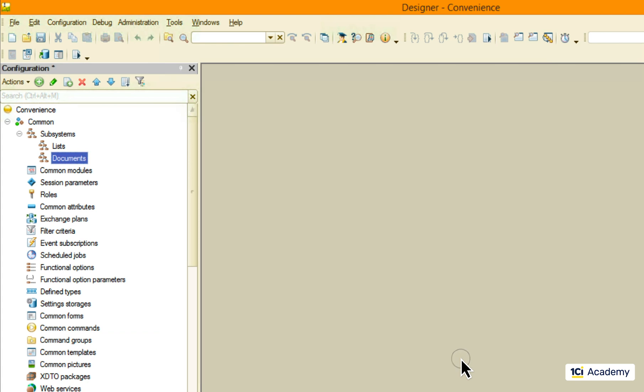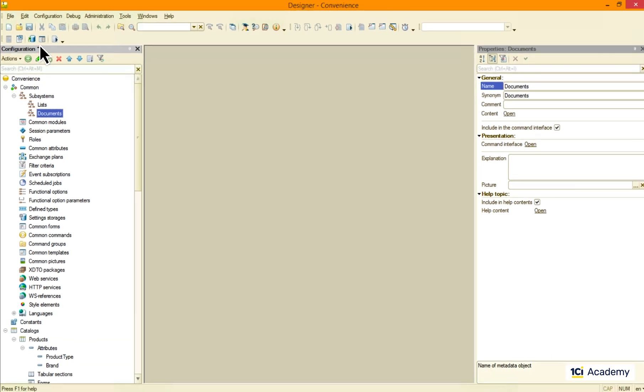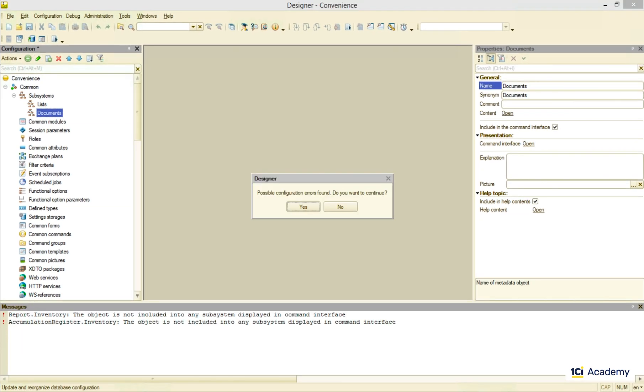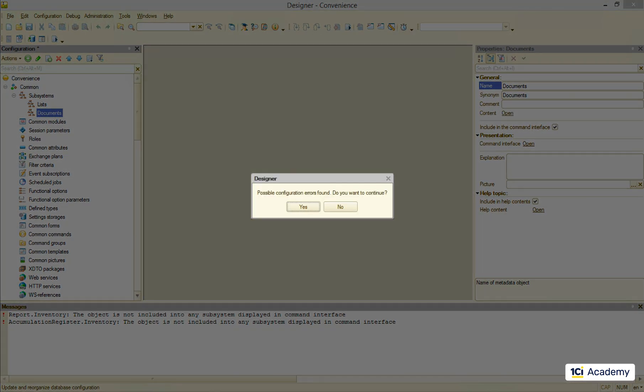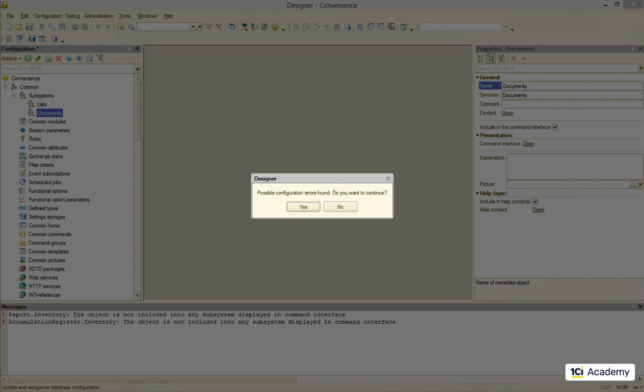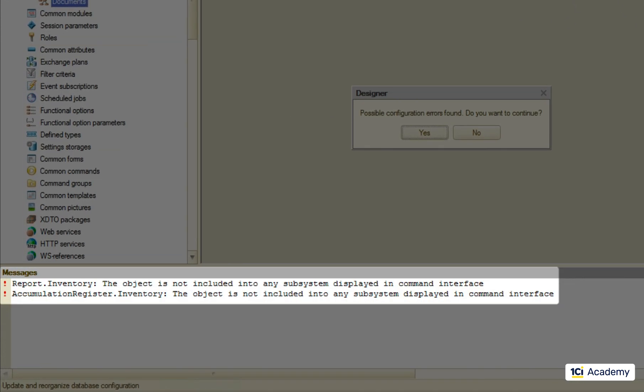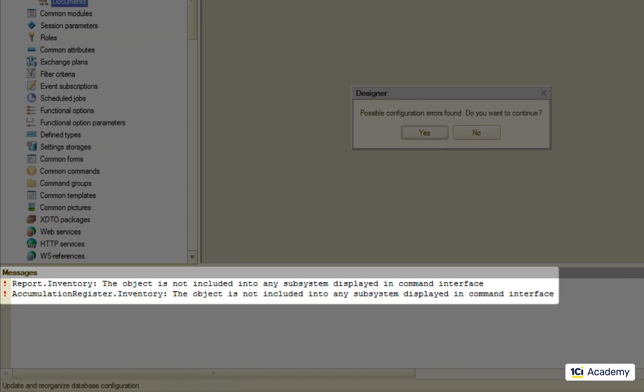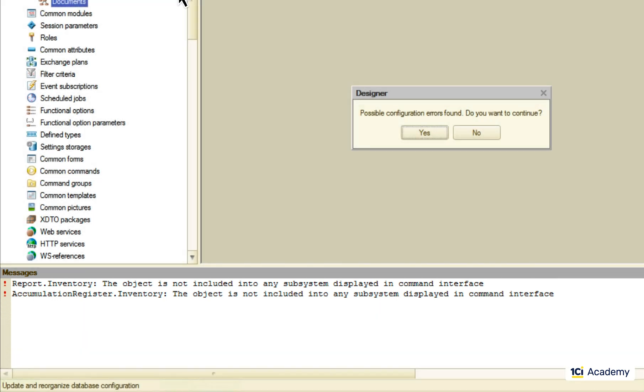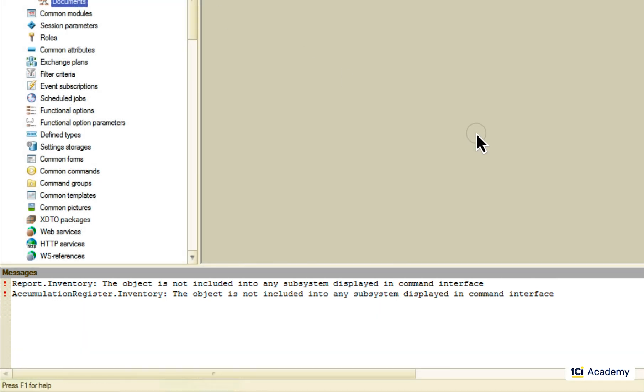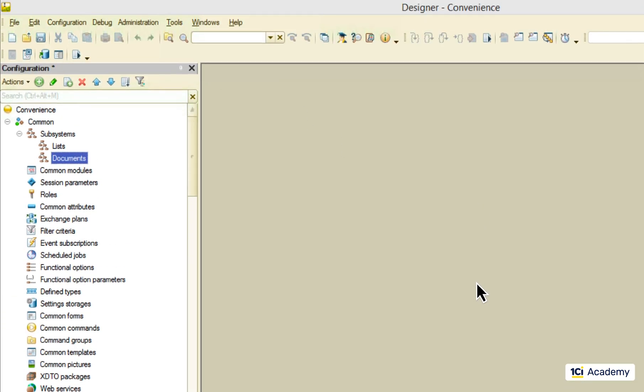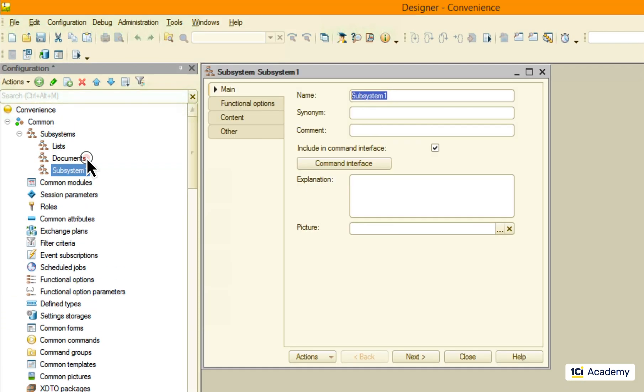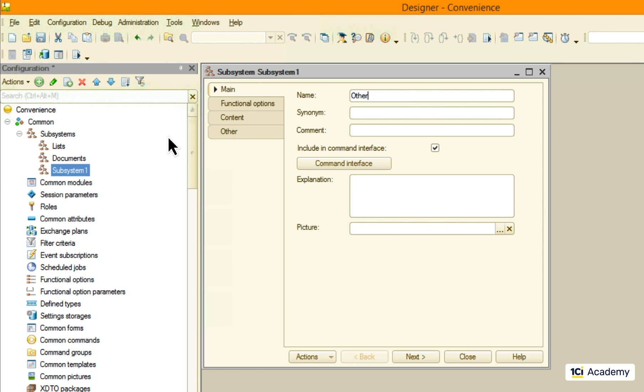When I try to save the application, the platform says that there are possible errors. Namely, there are some metadata objects that are not included into any subsystem. OK, fair point. Let's add another subsystem called 'other' and put these two guys in there.